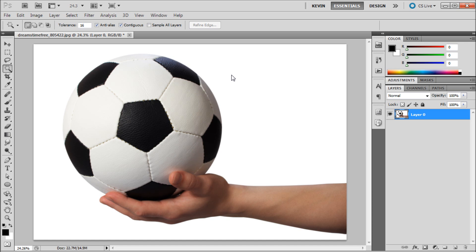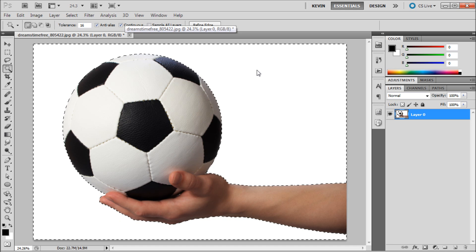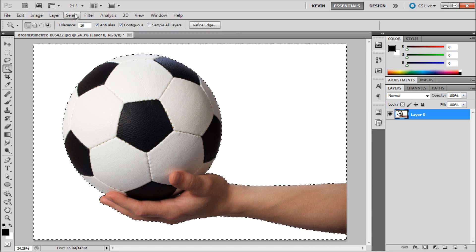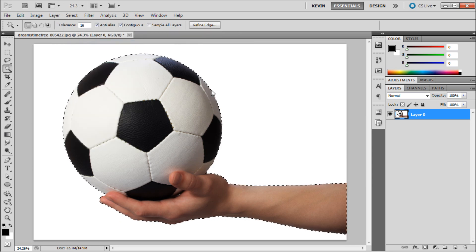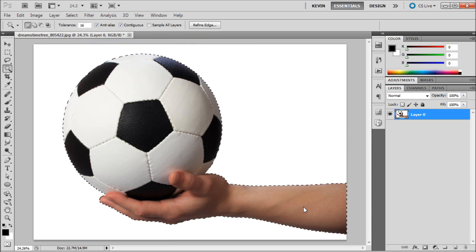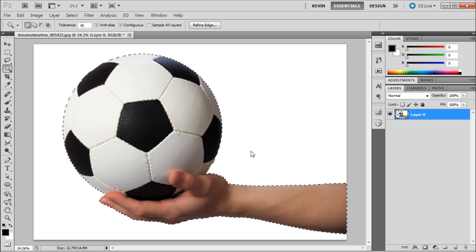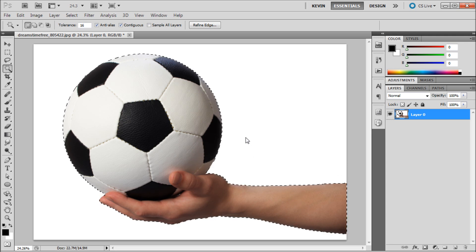To get started, we're going to make a simple selection by taking our magic wand tool with a tolerance of 16, clicking in the background, then going up to Select, Inverse. Now we have the soccer ball and hand selected.